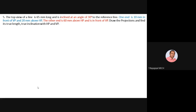After completing the XY reference line, fix the loci. One end is 10 mm in front of VP and 20 mm above HP. With this you can complete locus of A-dash and locus of A. Locus of A-dash is 20 mm above HP; locus of A is 10 mm below XY as it is 10 mm in front of VP.